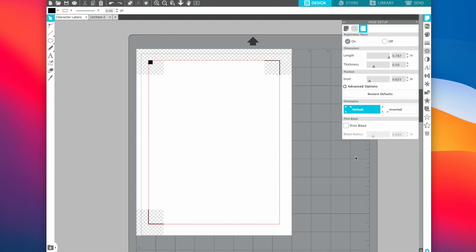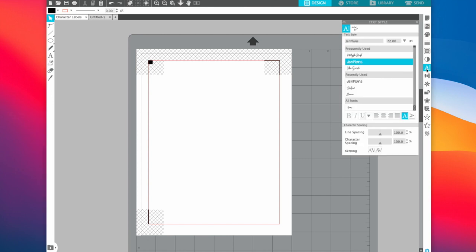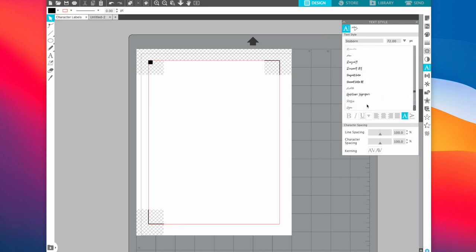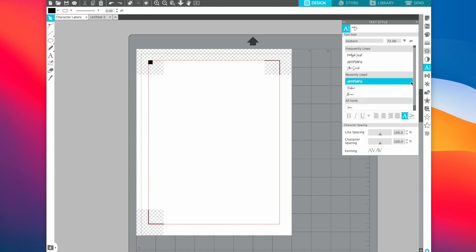Next we need to choose our fonts. I already know which fonts I'm going to use for this spread. So first we're going to click here on the letter and you will type in which fonts you want. I want Jen Plans — I will have that font linked down below. She's the fellow planner girl and you can get her font off Etsy. I'm not going to show you how to input new fonts into Silhouette, but it's really easy to do. If you're not sure how, you can Google it and find a step-by-step.